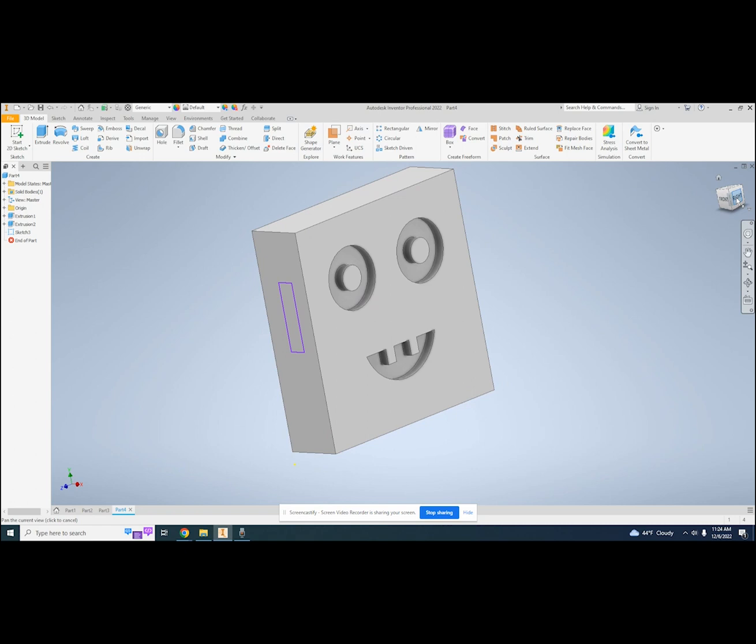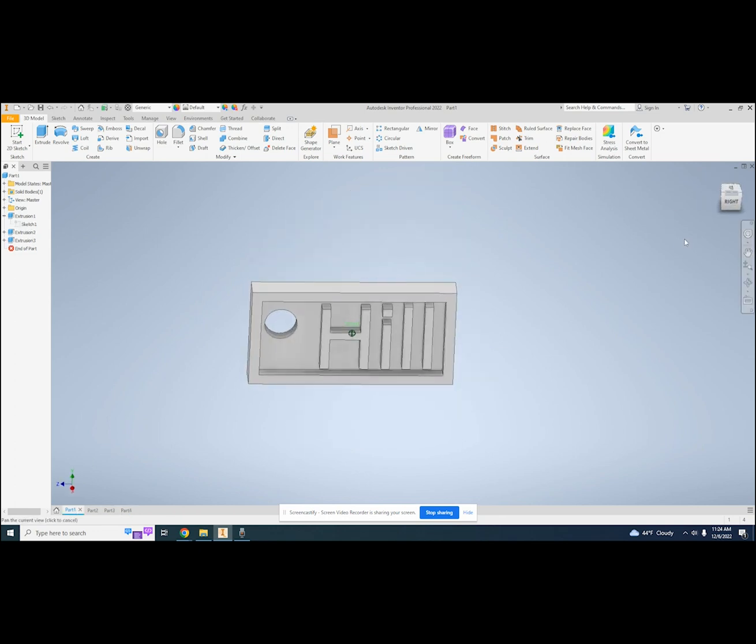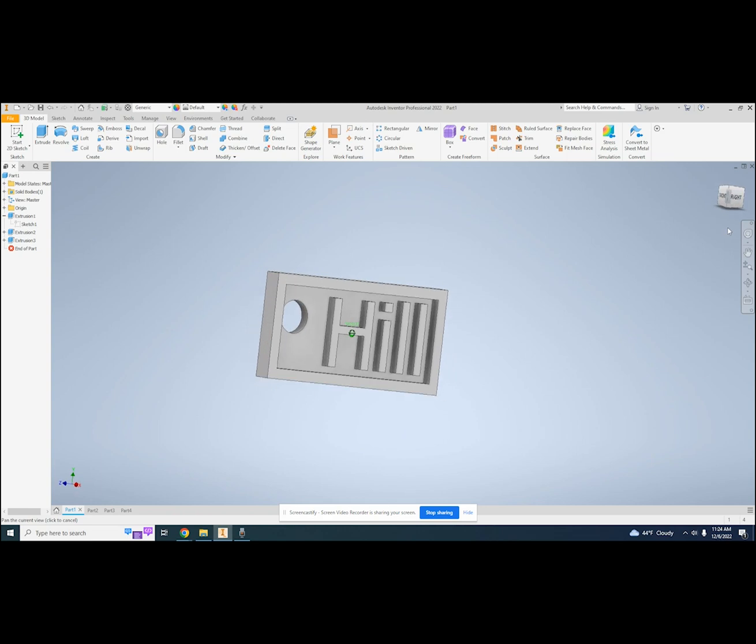There are some other neat features in the extrude tool, but we're going to leave those for another time. Let's try making a name tag. This will let us practice making multiple extrusions.